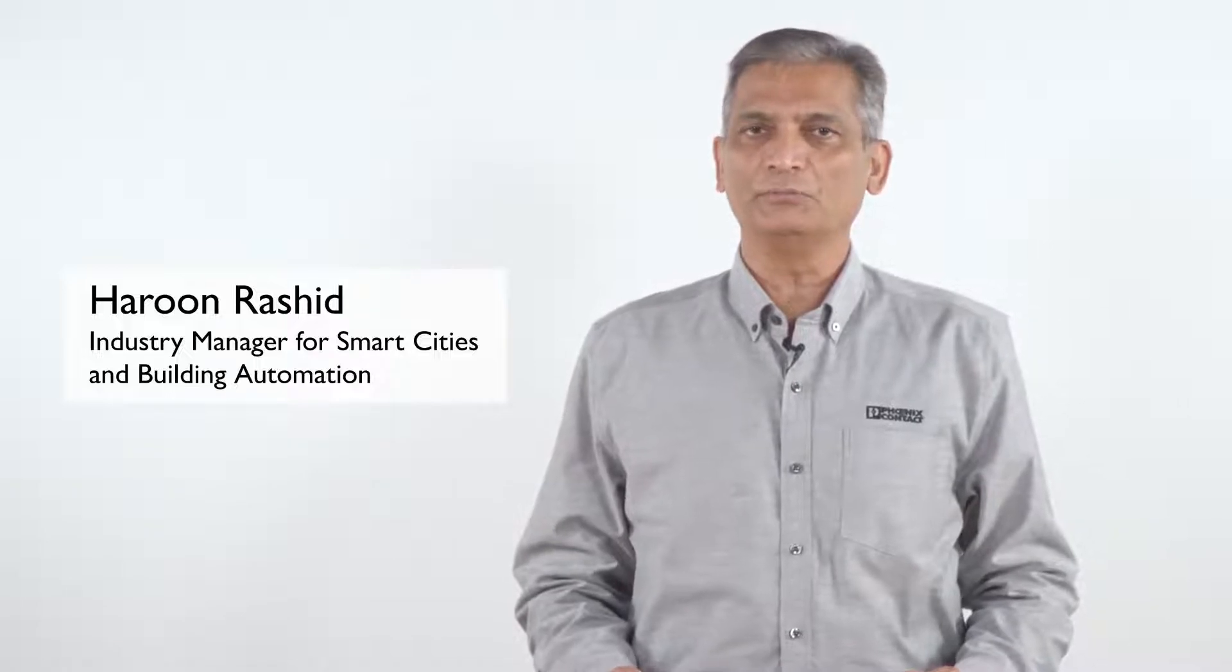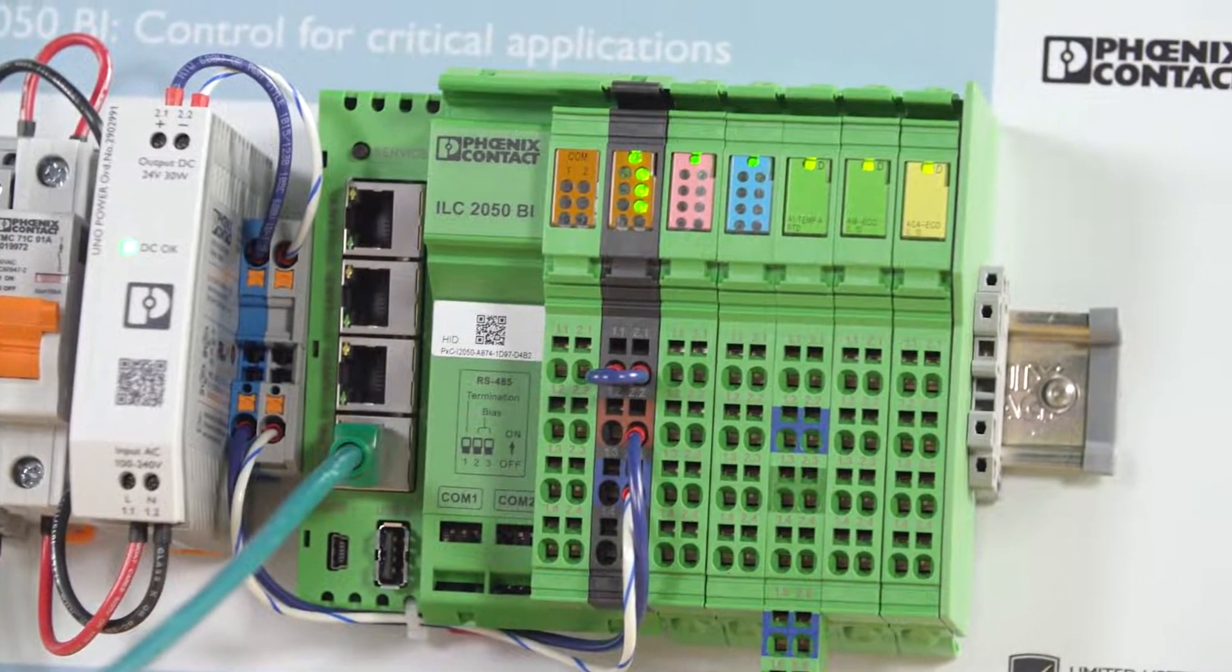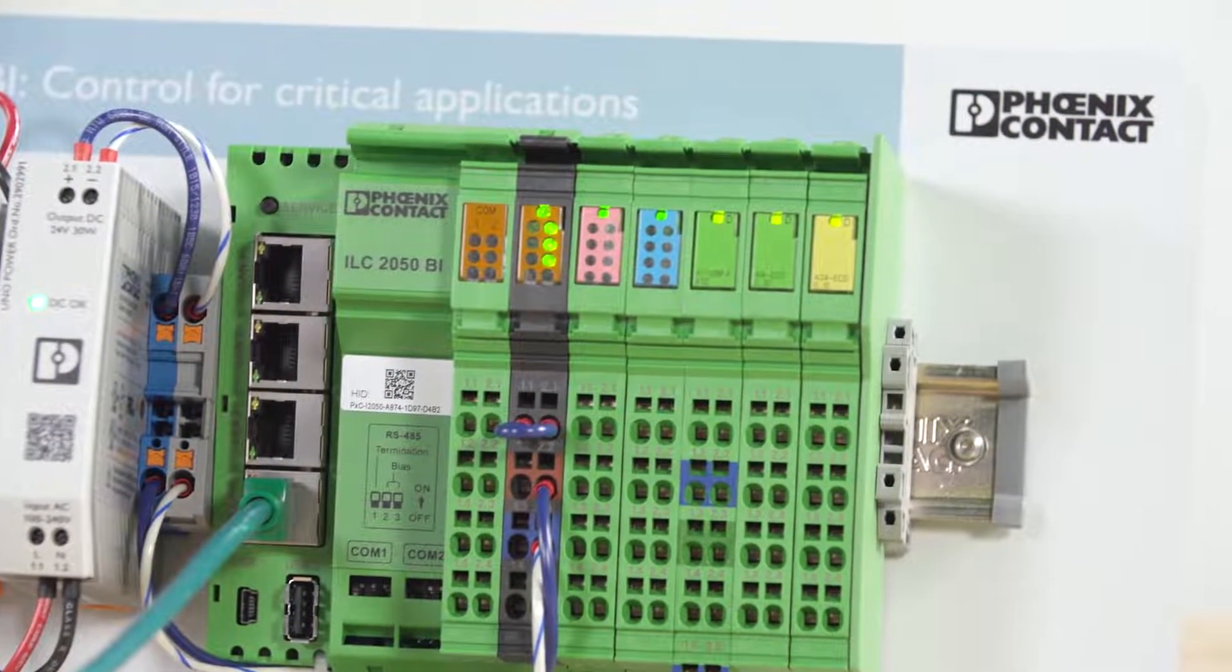Hello, today I will show you how to install a clean distribution file on an ILC-2050 BI to reset it to factory default.